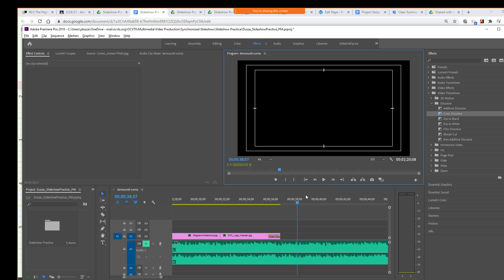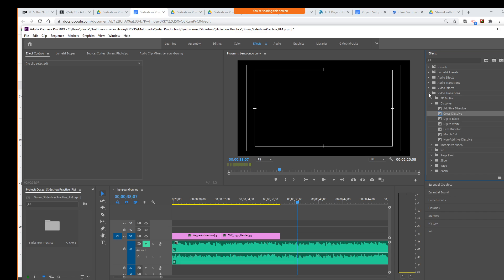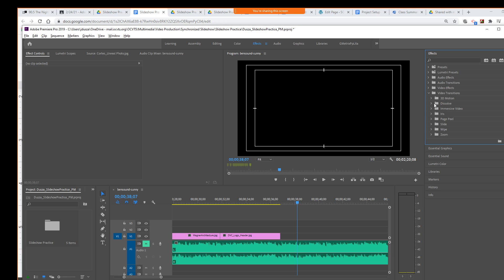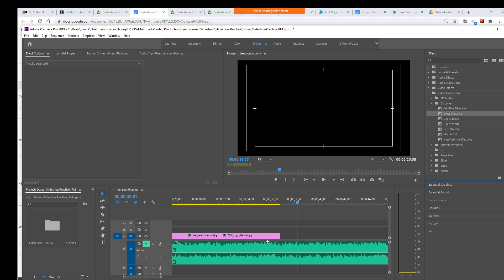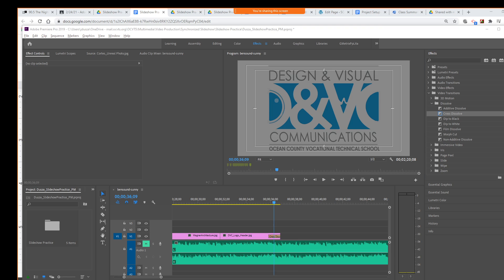All right, so I'll do that again. All right, so just go up to your effects workspace. In the folder video transitions, we're going to dissolve. And then we're going to choose cross dissolve. And we're just going to drag it onto our clip here. Questions on that? Questions on that?